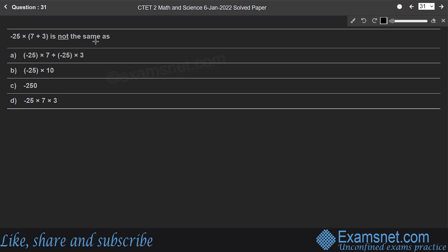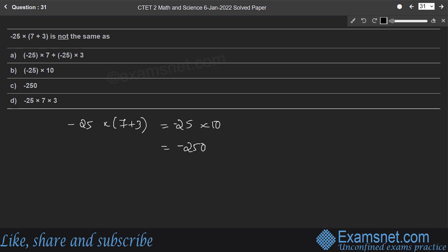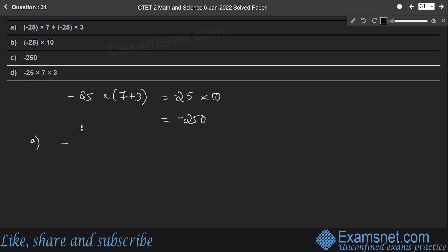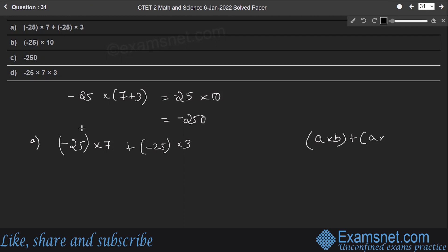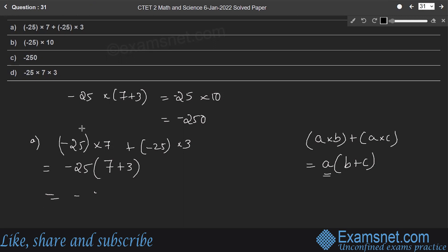Question 31: minus 25 into 7 plus 3 is not the same as which option? Let us find the value of the given expression. Minus 25 into 7 plus 3 is equal to minus 25 into 10, which is minus 250. According to distributive property, a into b plus a into c equals a into b plus c. Here the common factor is minus 25, into 7 plus 3, which is minus 250.